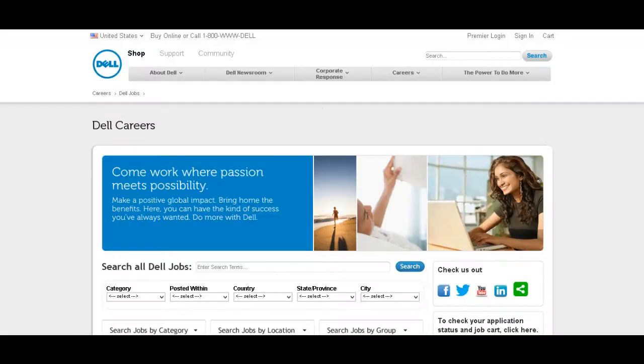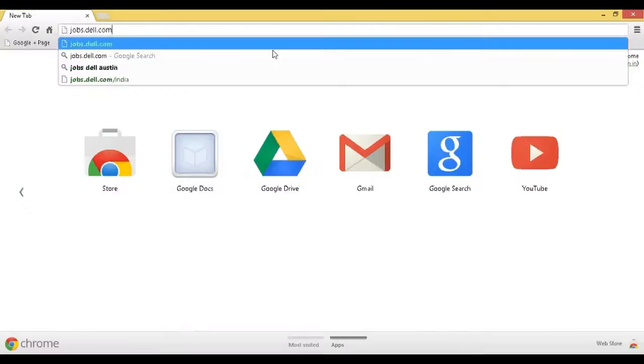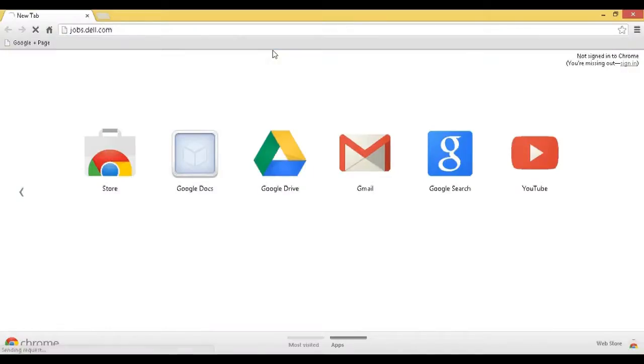This tutorial is presented by TheResultsCenter.com. Step 1: Visit jobs.dell.com